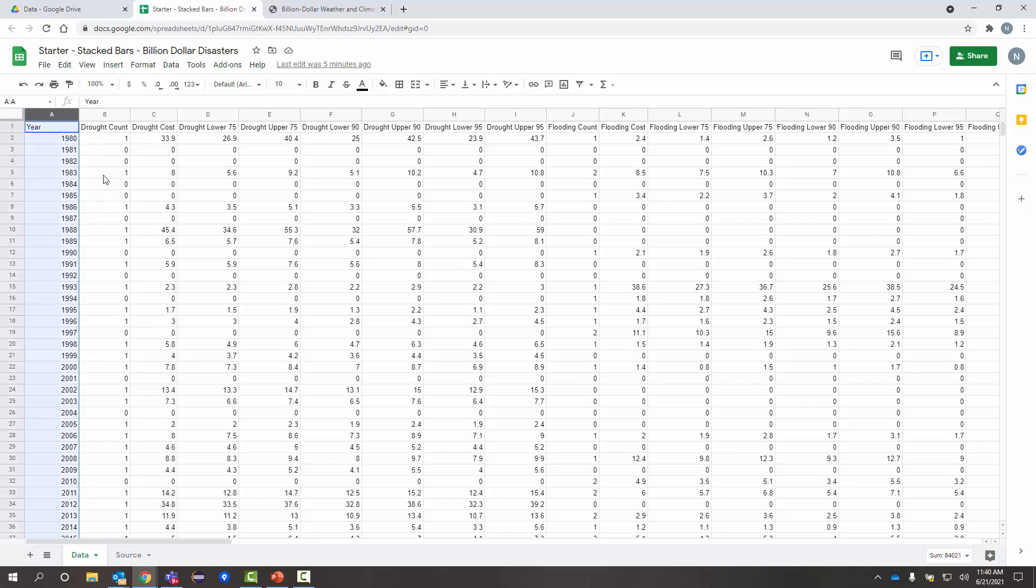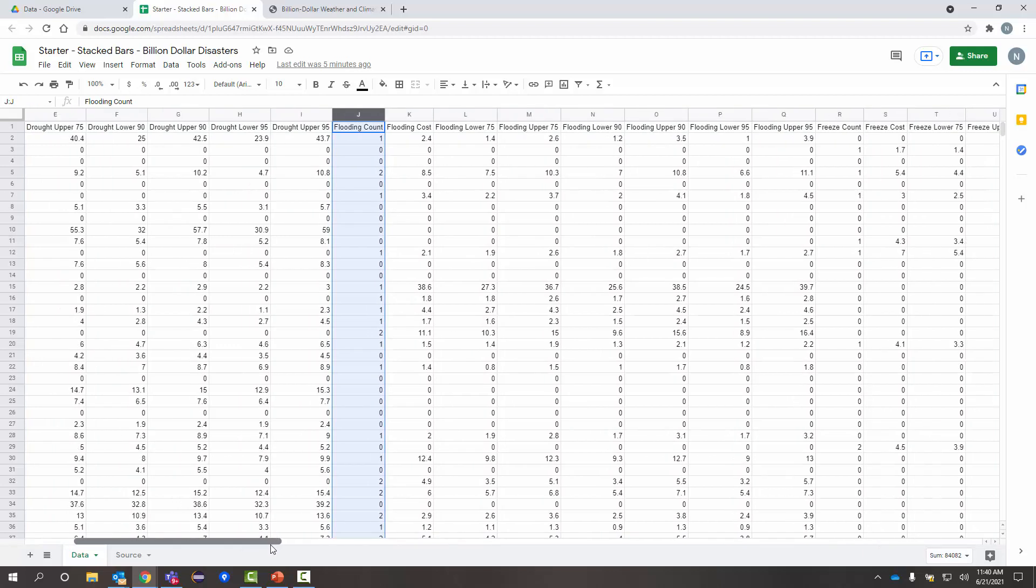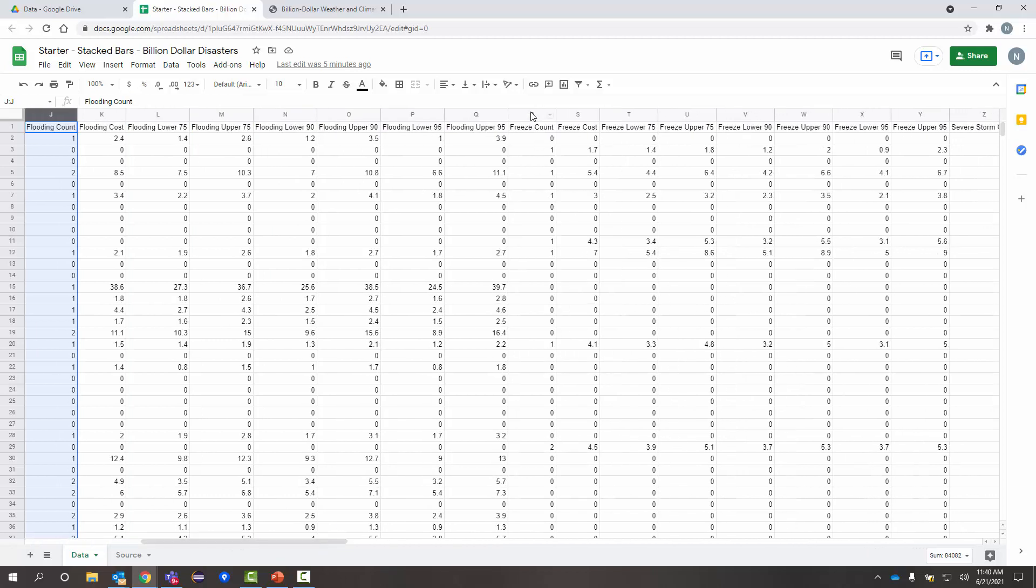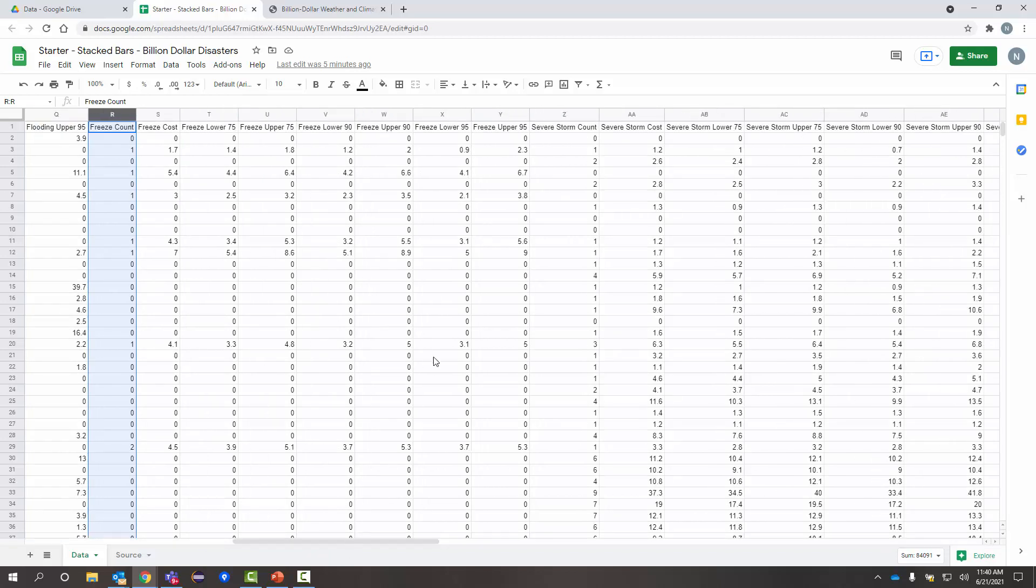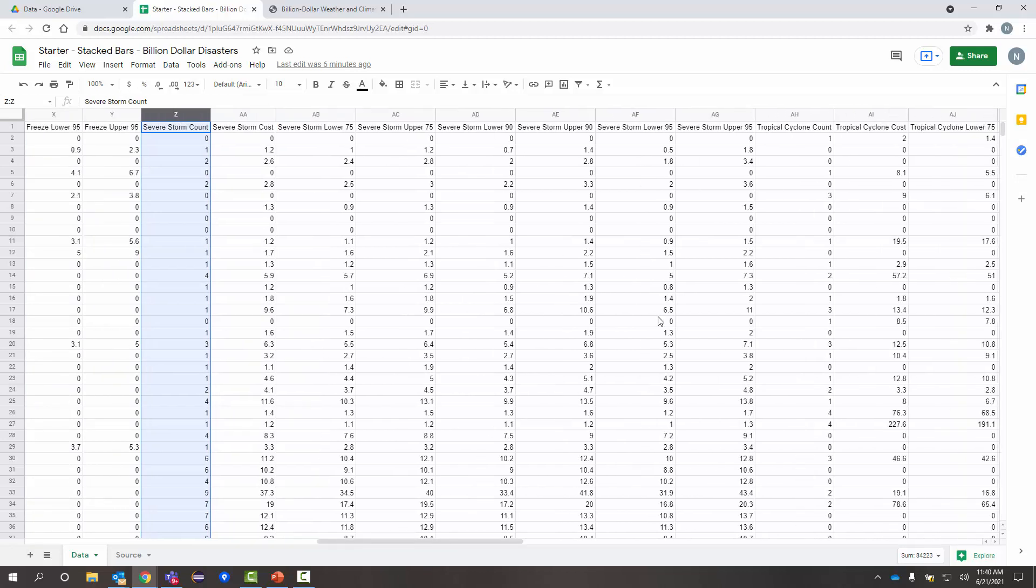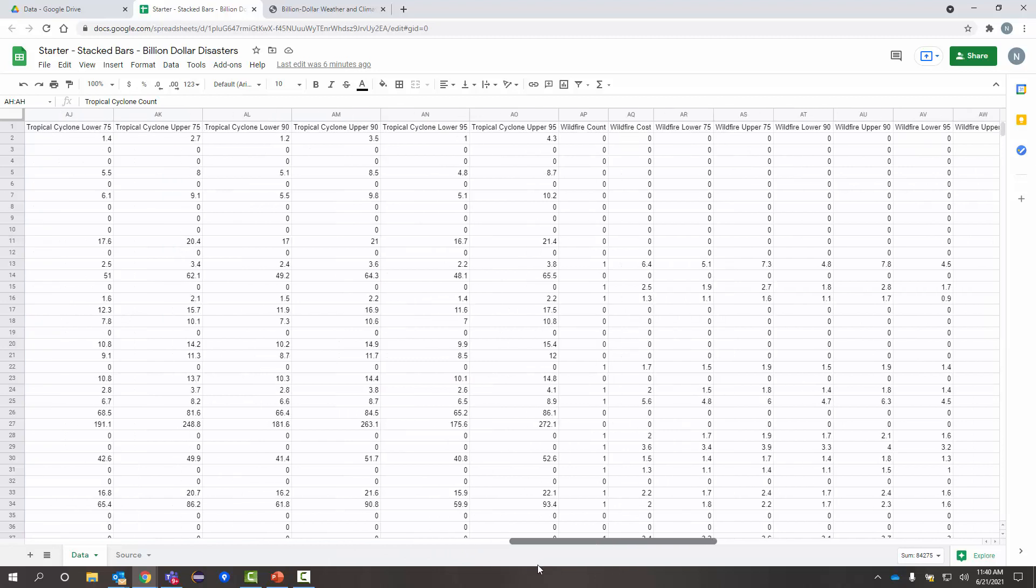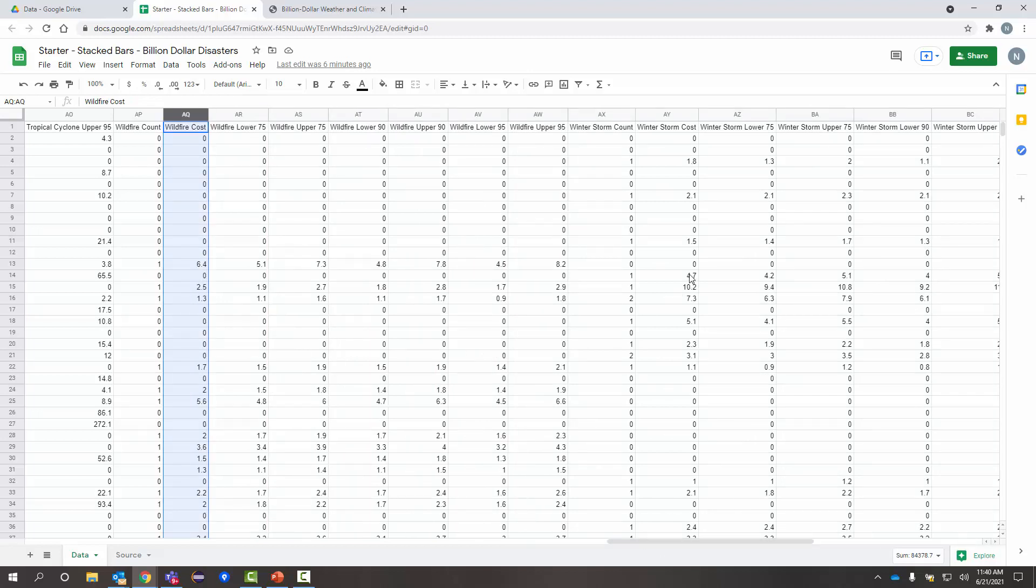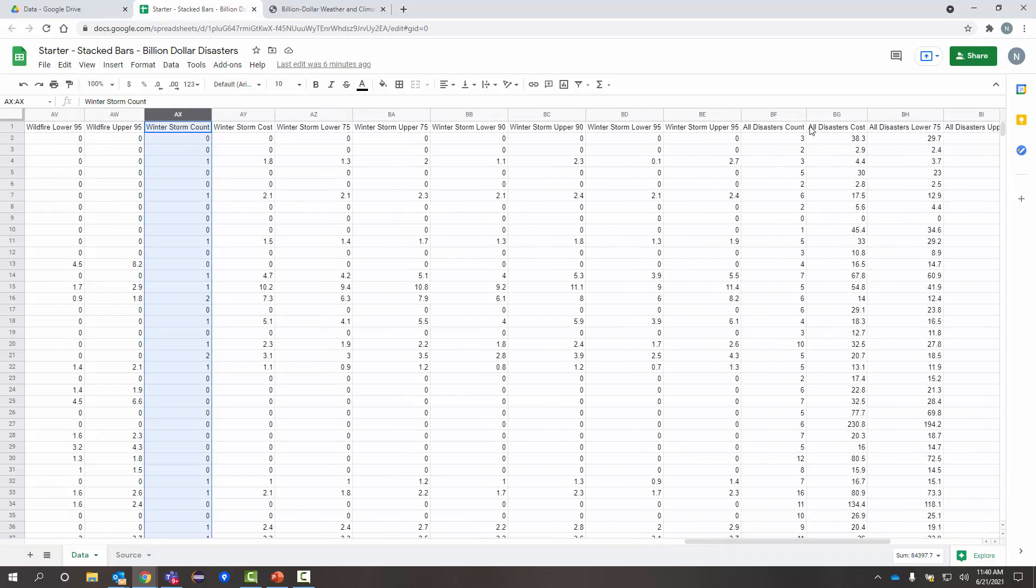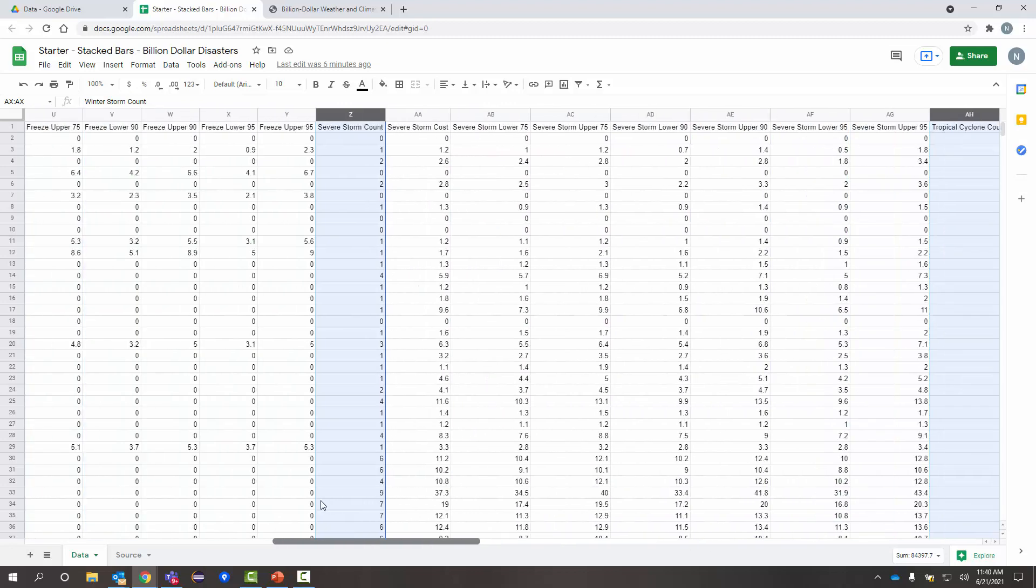So, I'm going to select all my years by clicking the column header A there. I want count. So, I'm going to hold the control button on my keyboard. I'm going to click the drought count column. And I'm going to skip over all these because I want to focus on the count of each event type. So, I'm going to go to flood. Let's see freeze here. Again, holding control so I can add to my selection. I'm going to click this column Z to get my severe storms. Scrolling right further, I'm going to hold control and grab my tropical cyclone count. Here, I've got wildfire control click. Scrolling right, I'm going to get my winter storm count control click. And I'm getting close to the end. Now, all I've got left is the all. I'm going to exclude all, so I'm not going to highlight that. So, I've got all those different types.